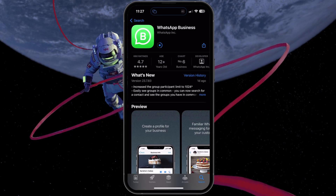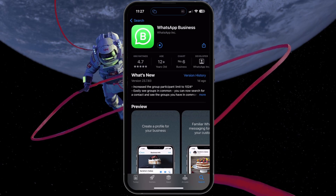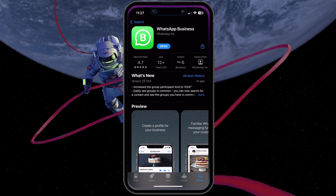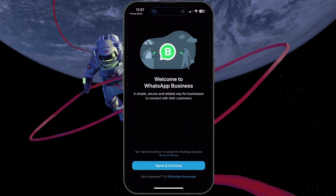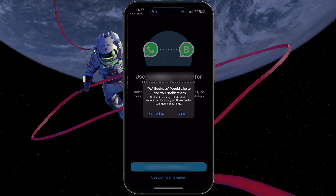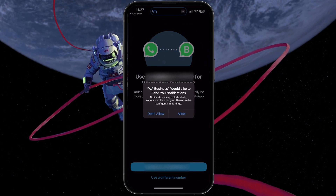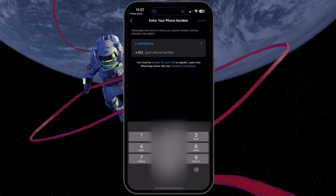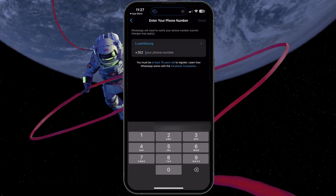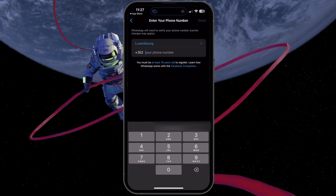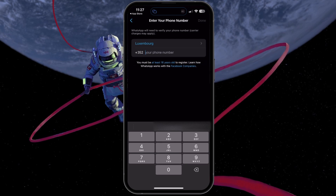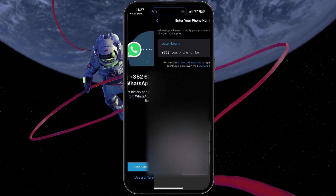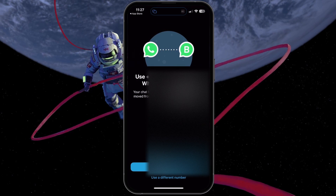Once the app is installed, open it and log in with your second WhatsApp account. If you face any issues while using WhatsApp Business, ensure that you have verified your second phone number during the setup process. In some cases, you will need to authenticate the login of your second account with your phone number.